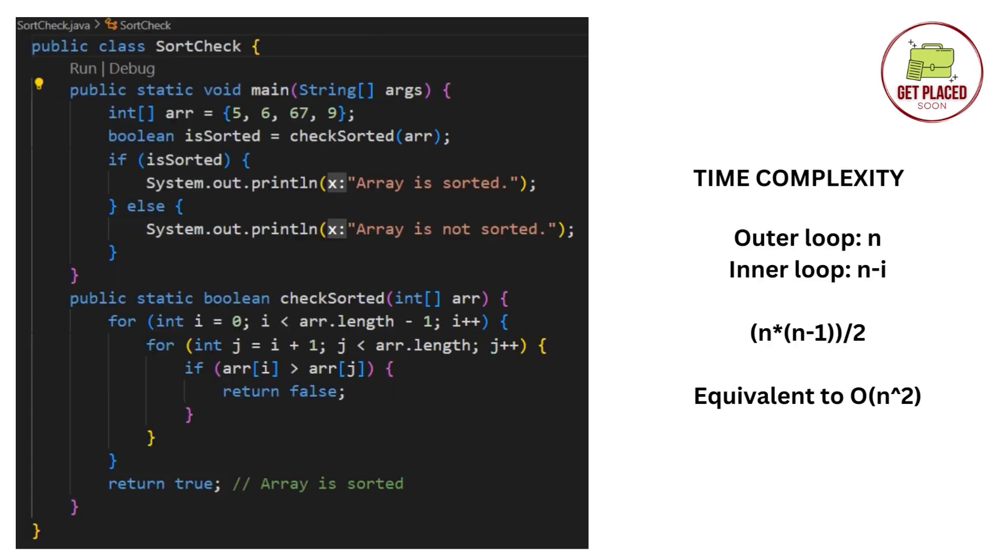Now, let's understand the time complexity. The outer loop runs n times, which means how many elements are present in the array, that many times the outer loop will run. And in the inner loop, we'll only iterate, we'll only traverse n minus 1 times. That is, remaining elements, right?